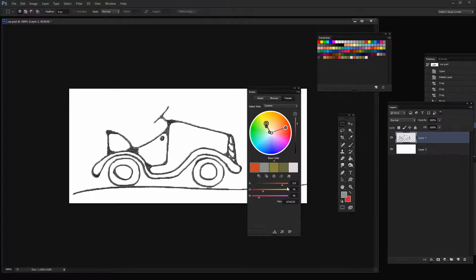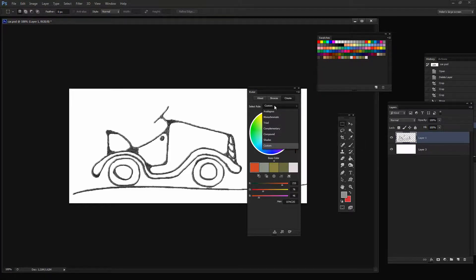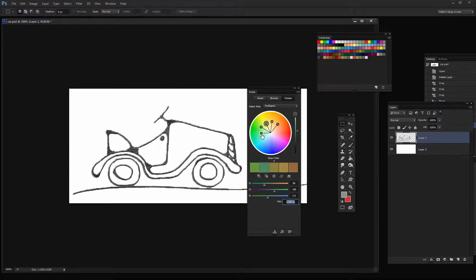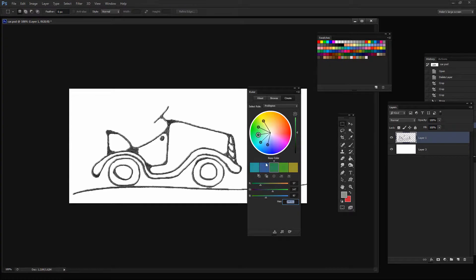You can also create your own custom themes here. So for example, if you wanted to create an analogous color scheme, you could do that. So you could just click there and then you can drag around on these sliders to make the color scheme that you want to use.